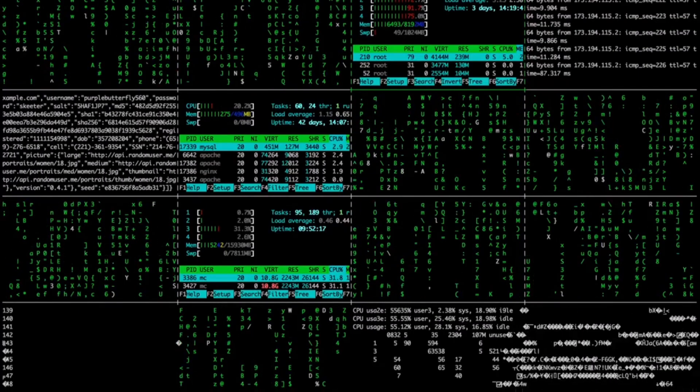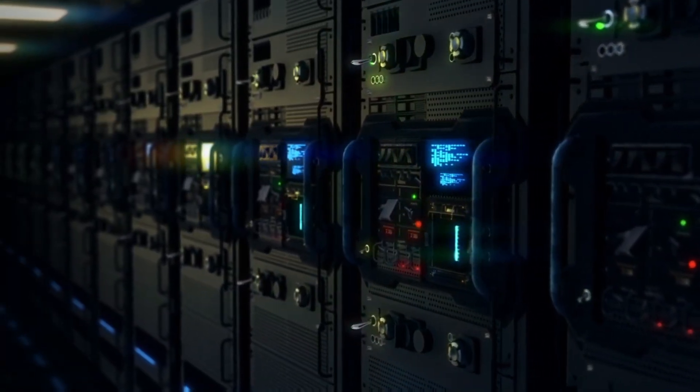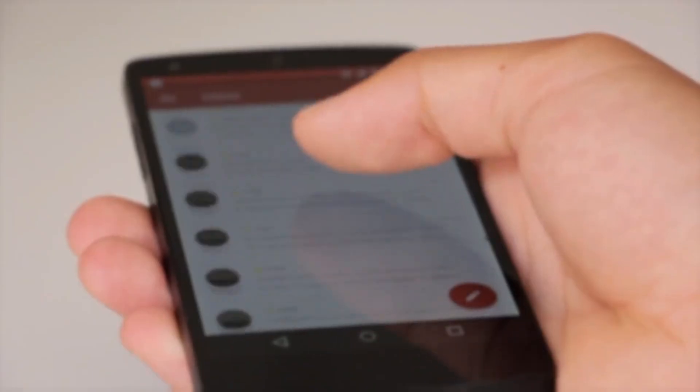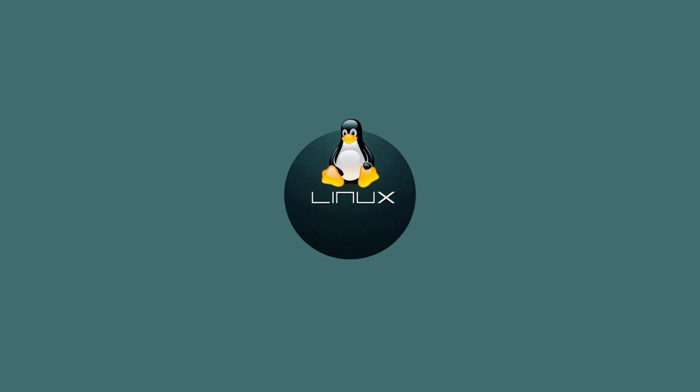Ever wondered what powers most of the world's servers and even Android phones? Meet Linux.